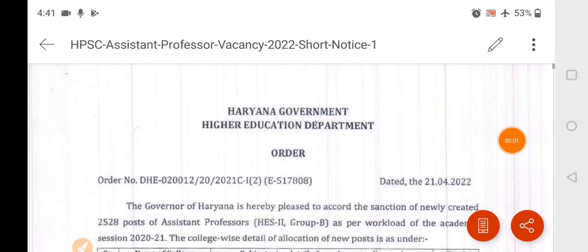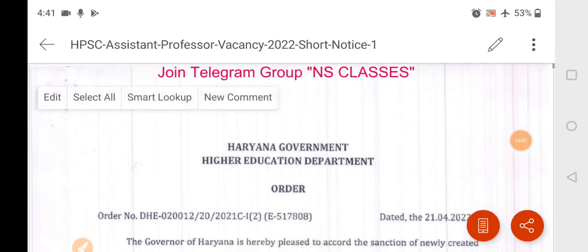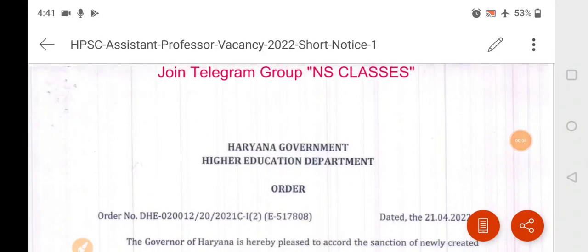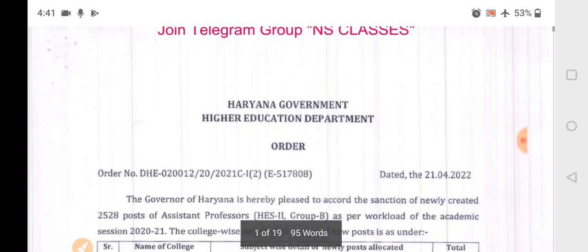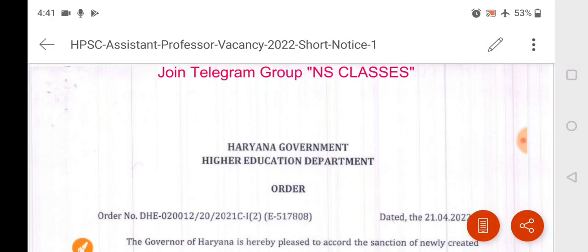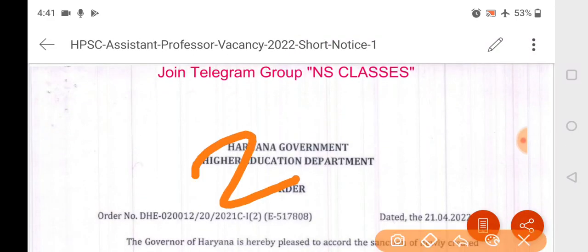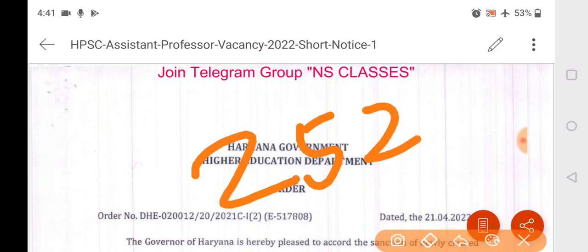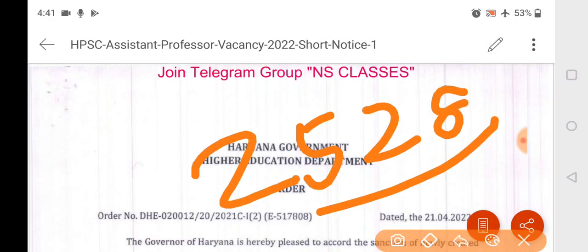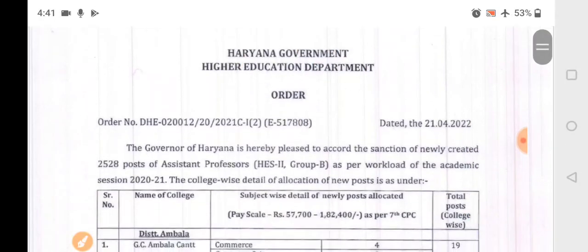Hello friends, welcome back to our channel. Today I am reading to you about a very big recruitment — 2528 posts in Haryana Government Higher Education Department.